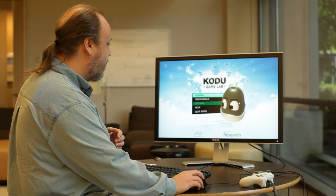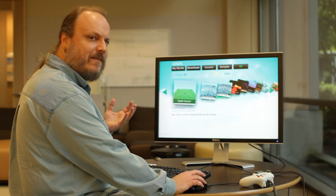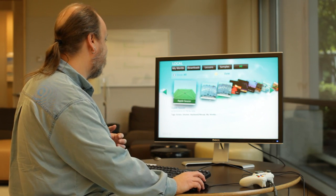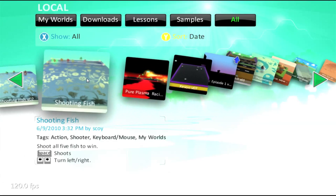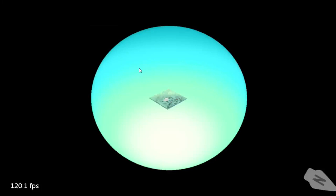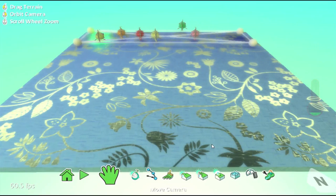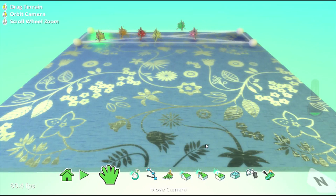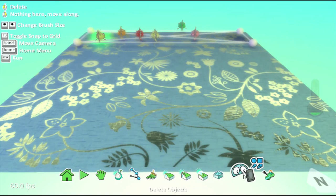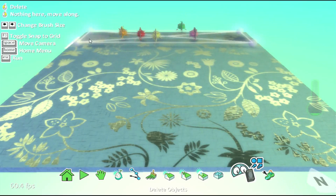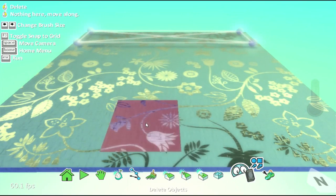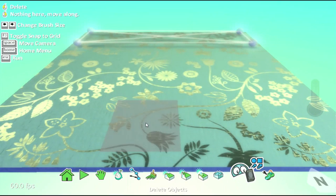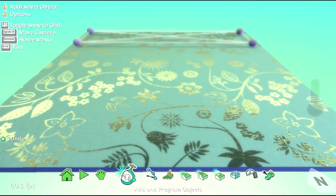So, I'm going to start with the same shooting fish level that we started with before. Just going to get into the editor. First thing I'm going to do, I'm just going to delete all the characters in this using the character delete brush. It's a very quick way to delete everybody in the level. And then we'll start adding new characters.